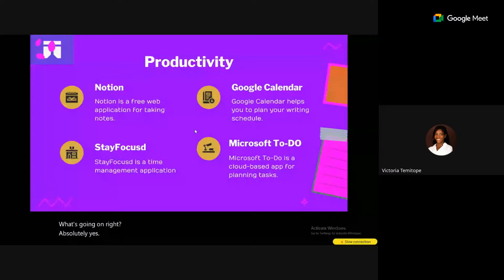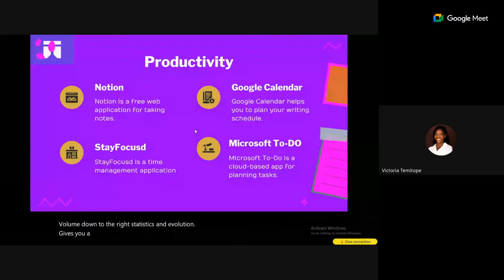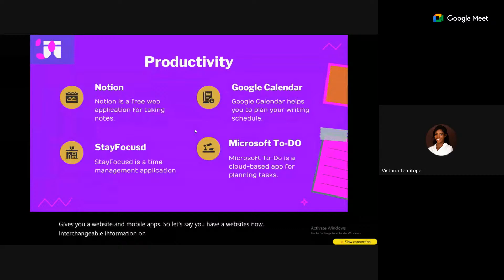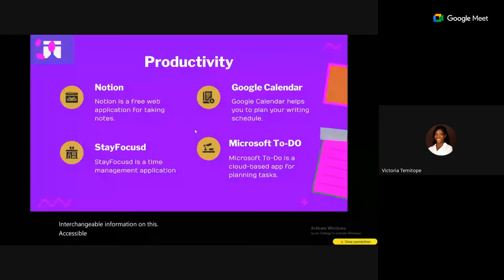Microsoft To-Do is a cloud-based app you can use to plan your tasks. You can use any to-do app you prefer on your mobile. It's always advisable to plan your day, your week, and your writings — especially if you have other commitments like work.